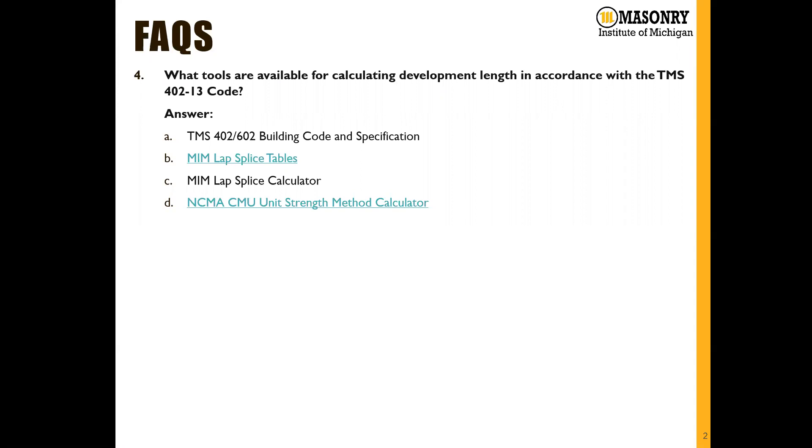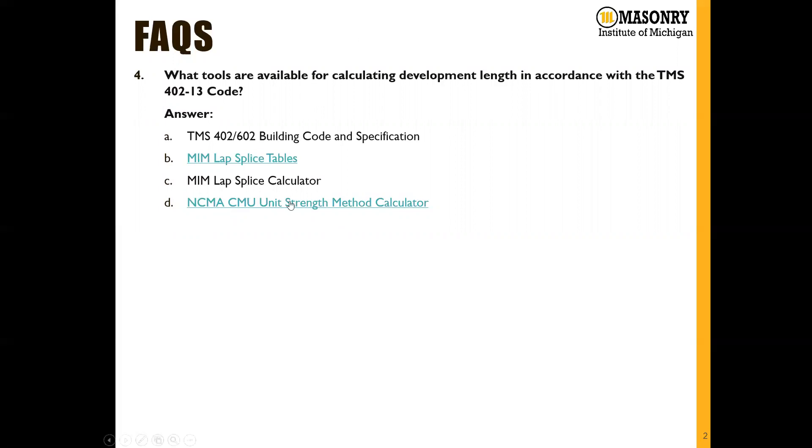Some of the tools that we have available are the code itself, the MIM lap splice table, the MIM lap splice calculator, which we'll go through, and the NCMA CMU unit strength method calculator. If you're new to calculating development length, the quickest and easiest reference would be the MIM lap splice table.